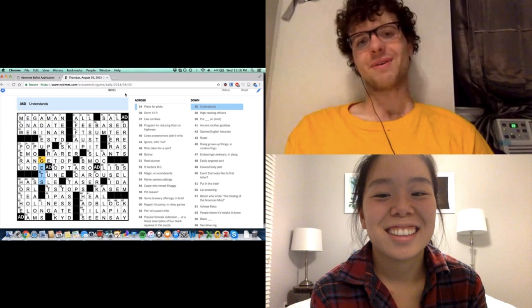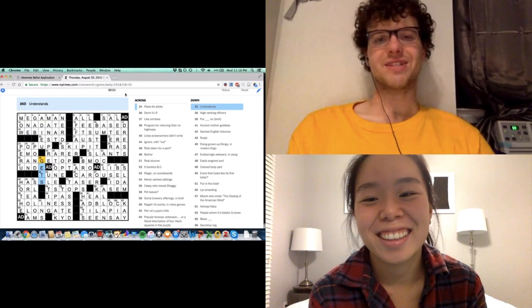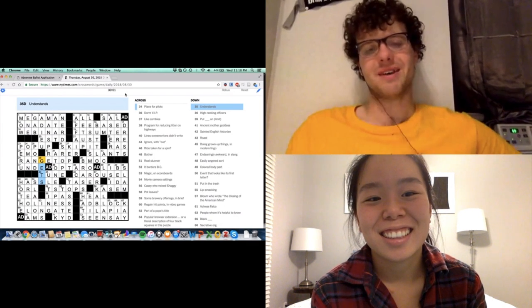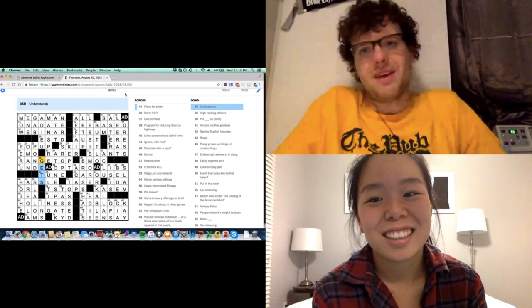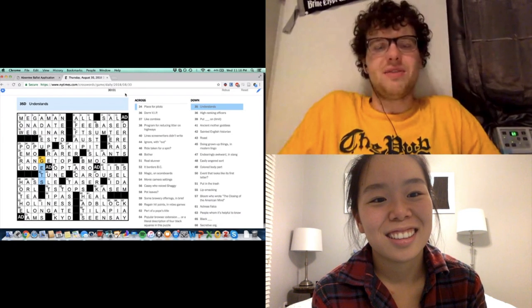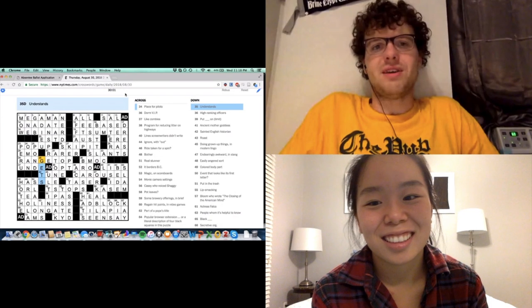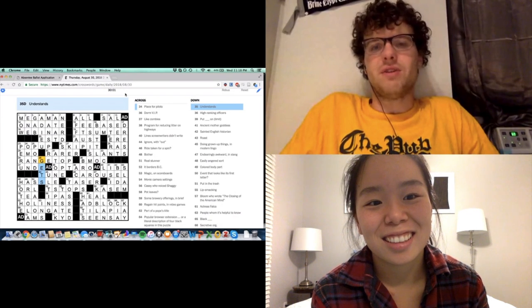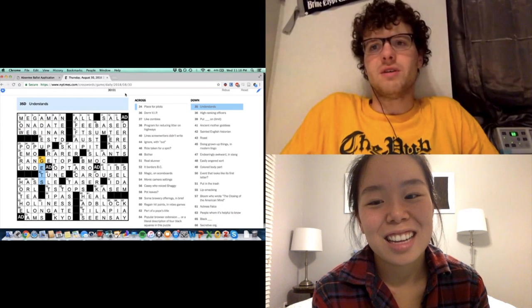All right, hey, welcome to the newest edition of Respectful Tournament Times with Will and Angela. So we did a Thursday again this week, and I don't know, what did you think about the way that we approached it?